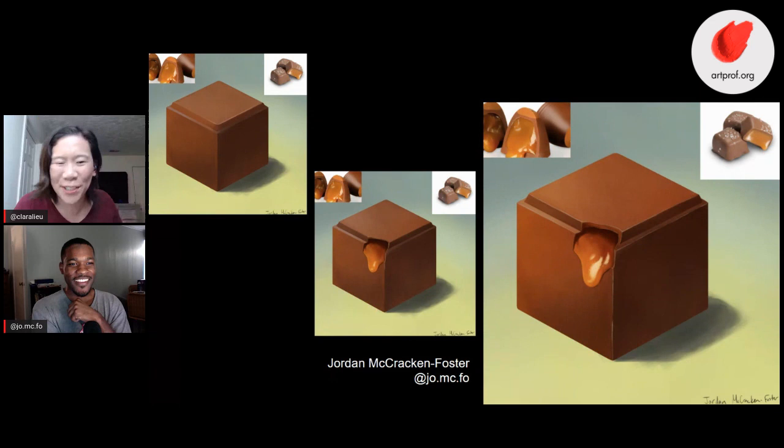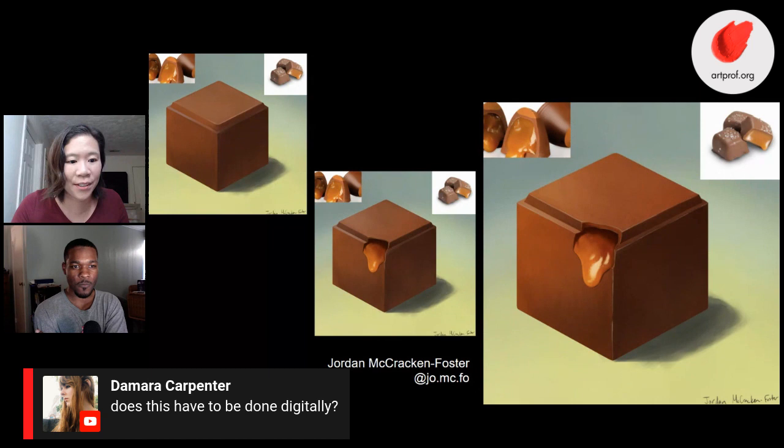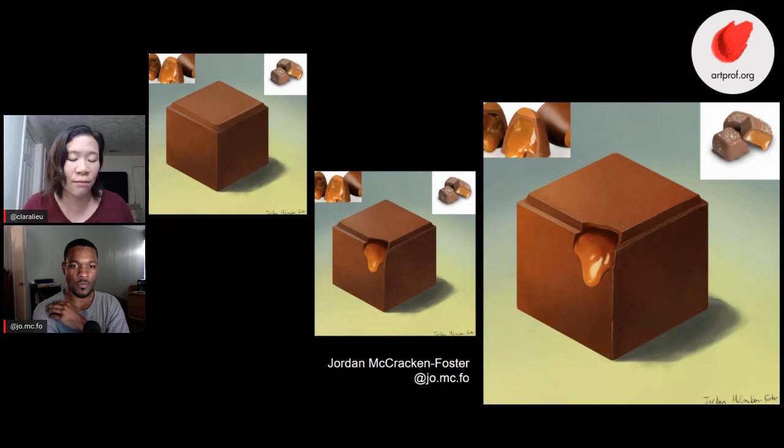We have a comment from Damara asking: does this have to be done digitally? The answer is no. We're showing digital painting examples because this is the context Jordan did this project in, but you can use anything you want in terms of media. It's really well-suited for any media, so it really does not matter at all.